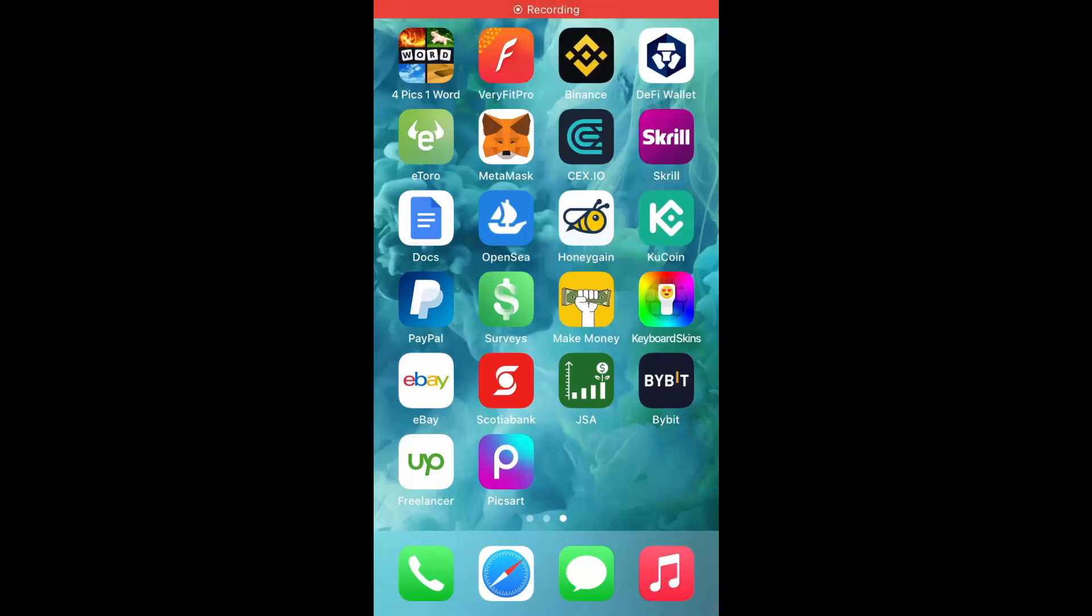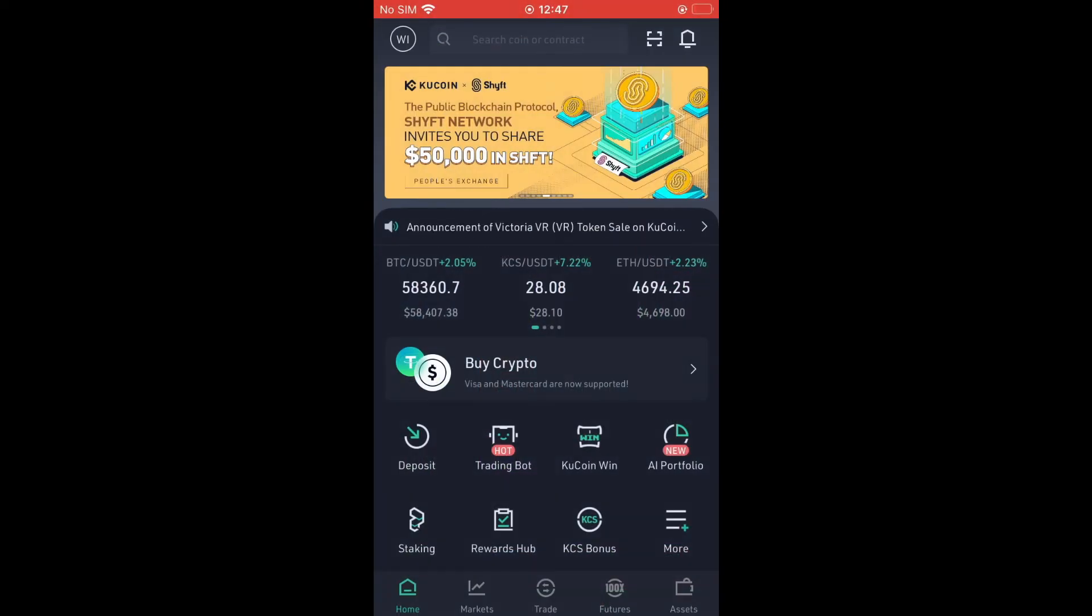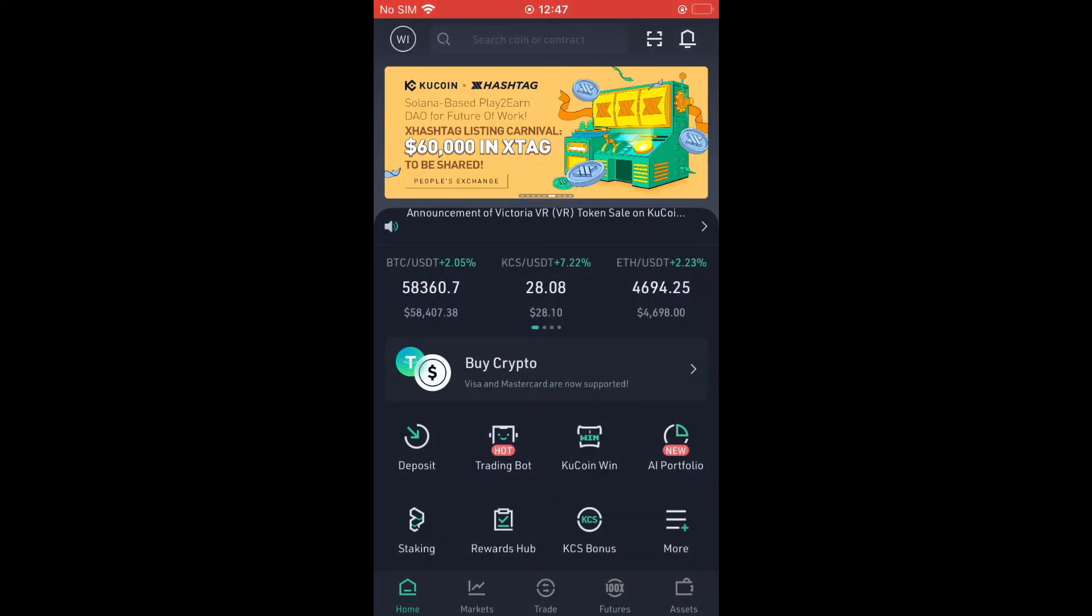Hello, welcome to Simple Answers. I'm your host Jason. In this video, I'll be showing you how to find wallet address on QCoin. First, let's go into the app. From here, you're going to tap on Deposit.